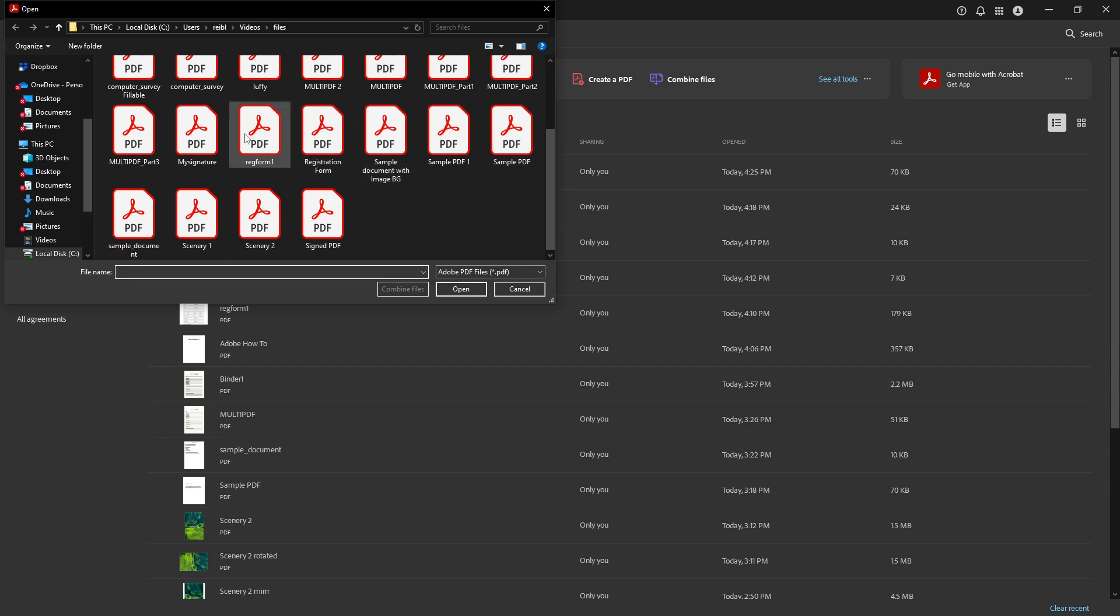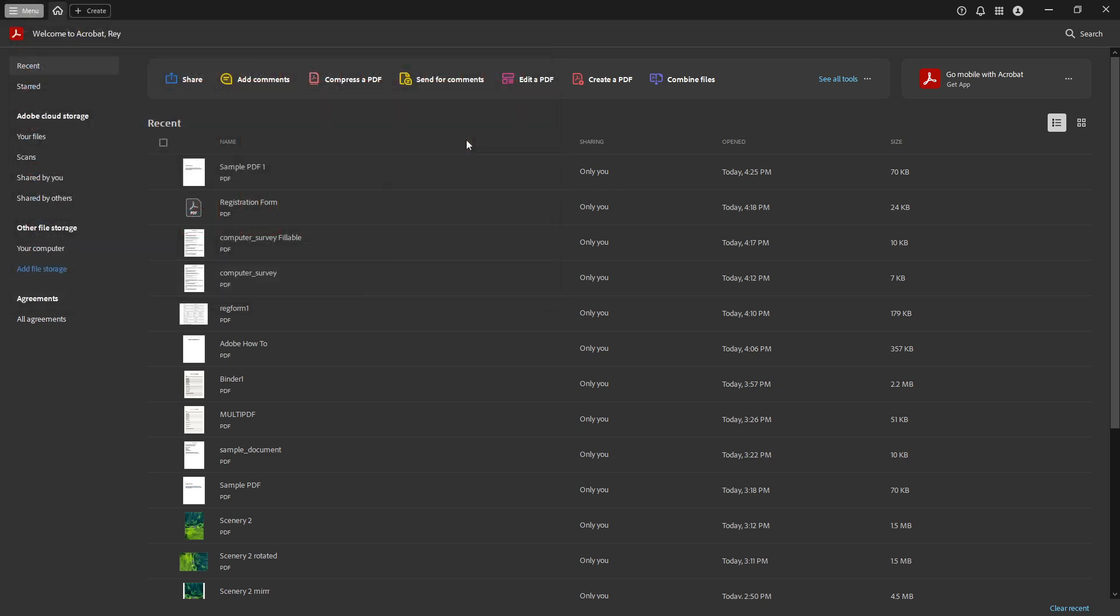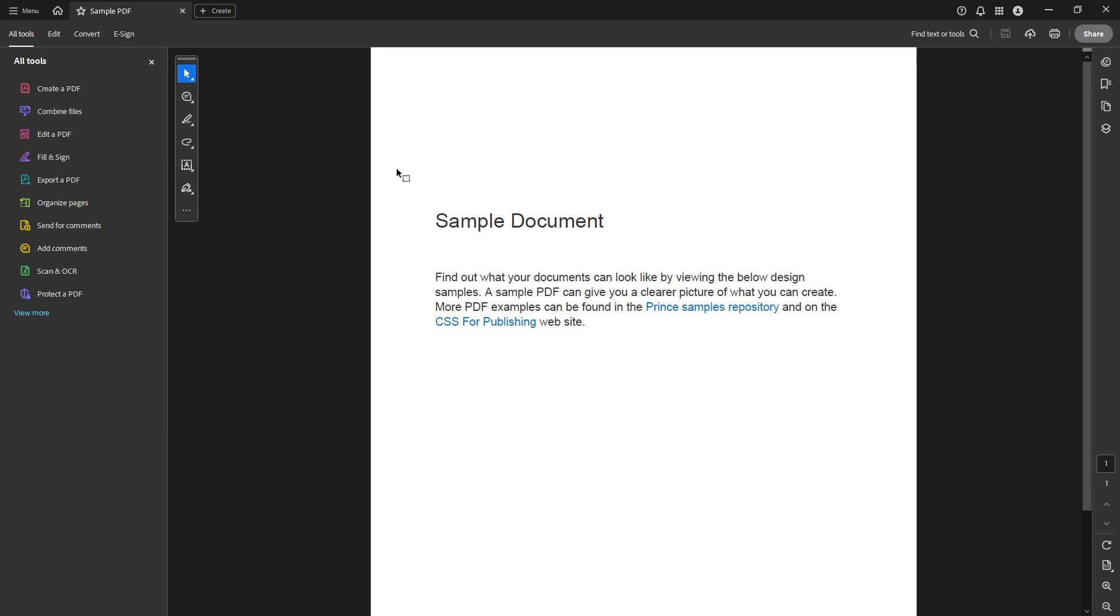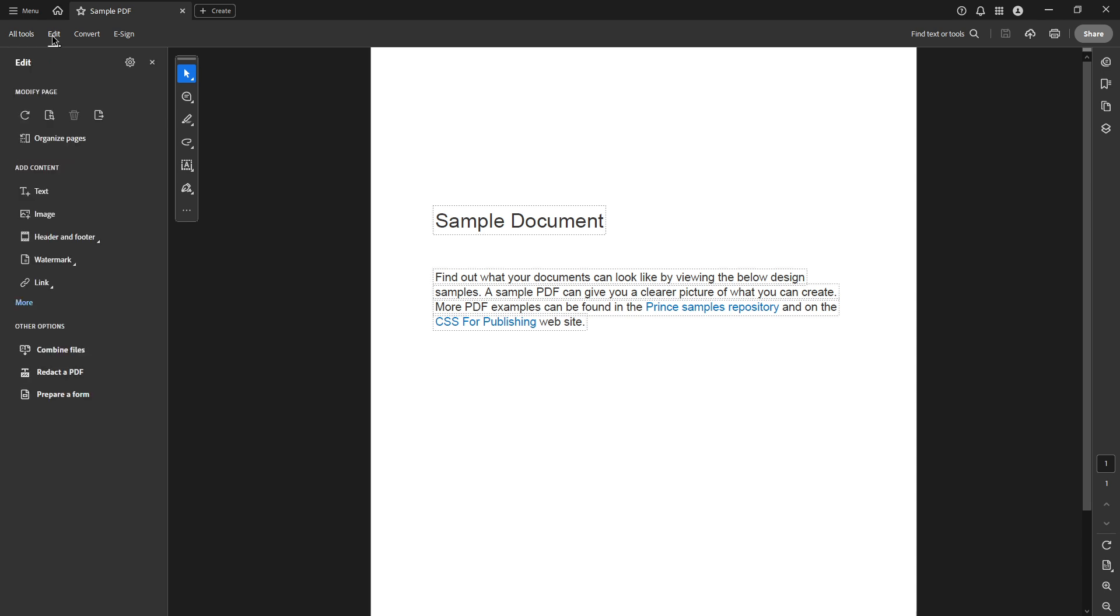Once your document is up on the screen, you're ready to move on to the next step. Now that your document is open, look towards the top of the window. Here you'll notice a toolbar with various options. What we're interested in is the Edit button. Clicking on this will enable the editing mode, allowing us to make changes to the text.